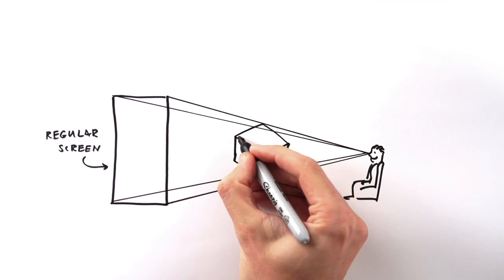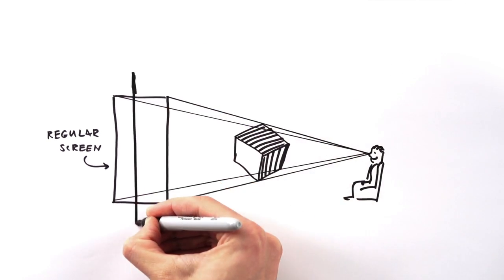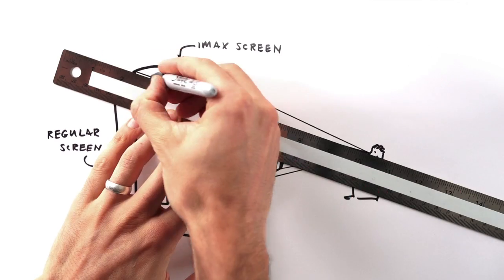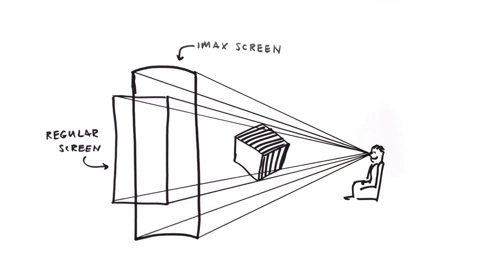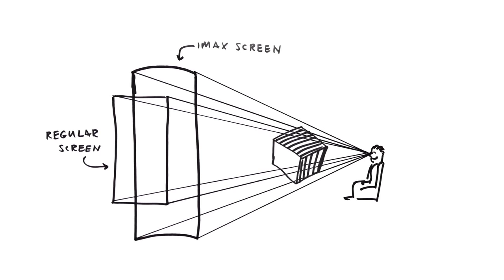3D images that come off the screen and into the theater can only appear within the boundaries of this pyramid, and IMAX's steeper viewing angles make a larger pyramid, which means images can come further out into the audience without distortion.